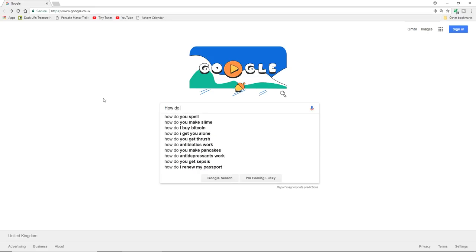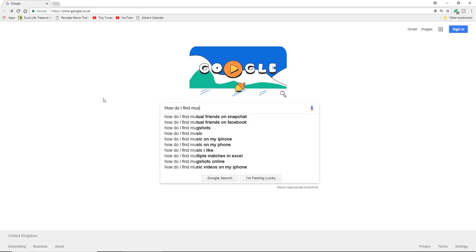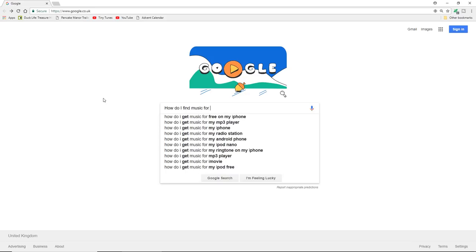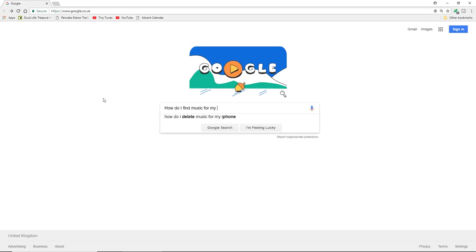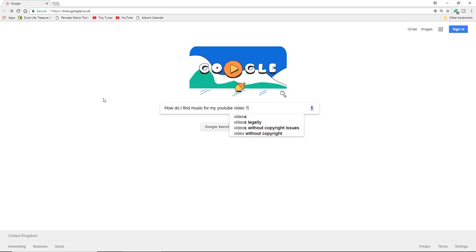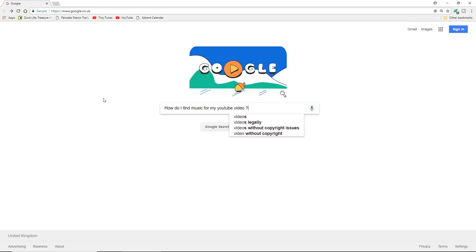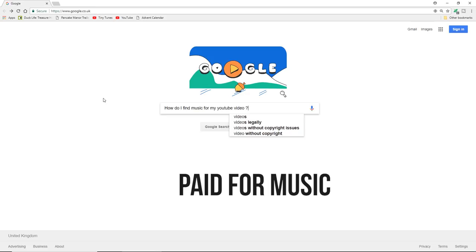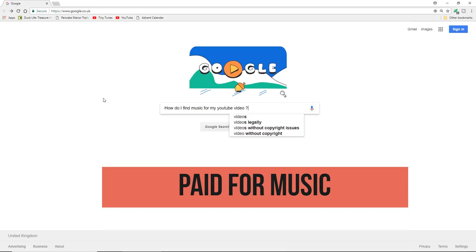So important question: how do I find music for my YouTube video? Two ways. One of those is paid sites.